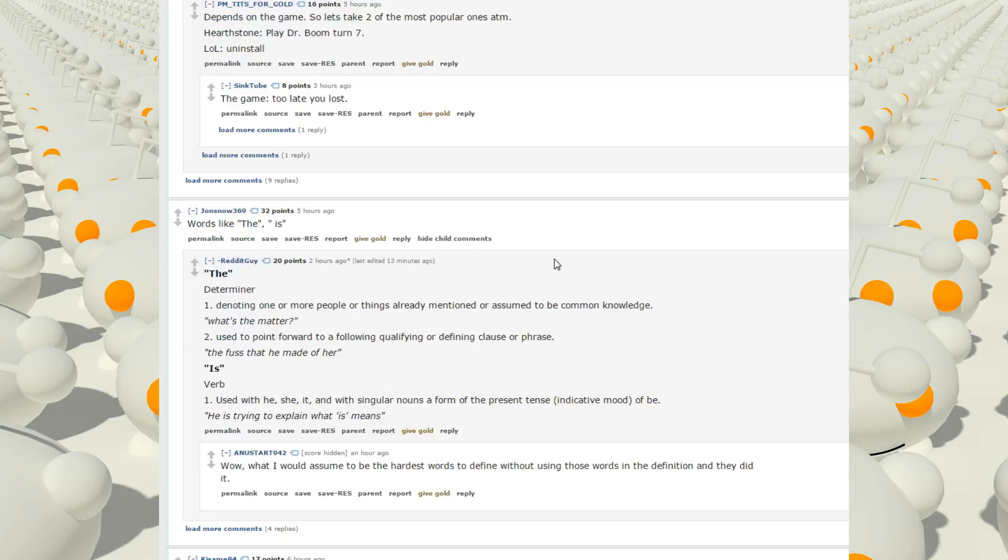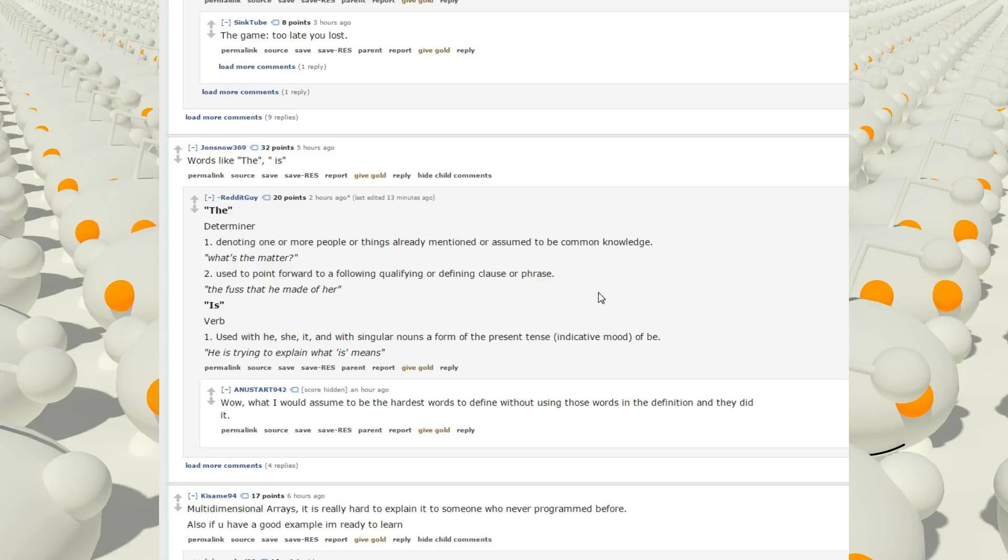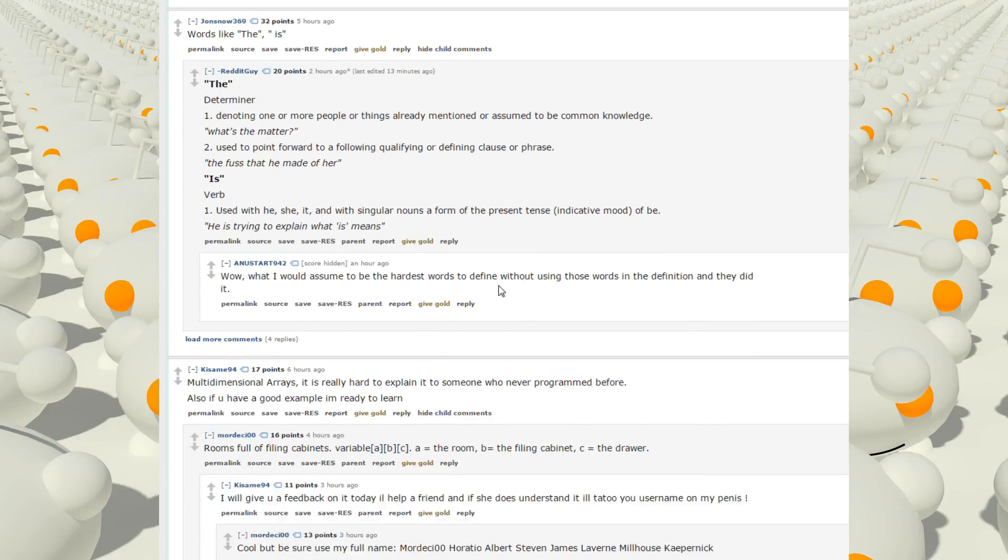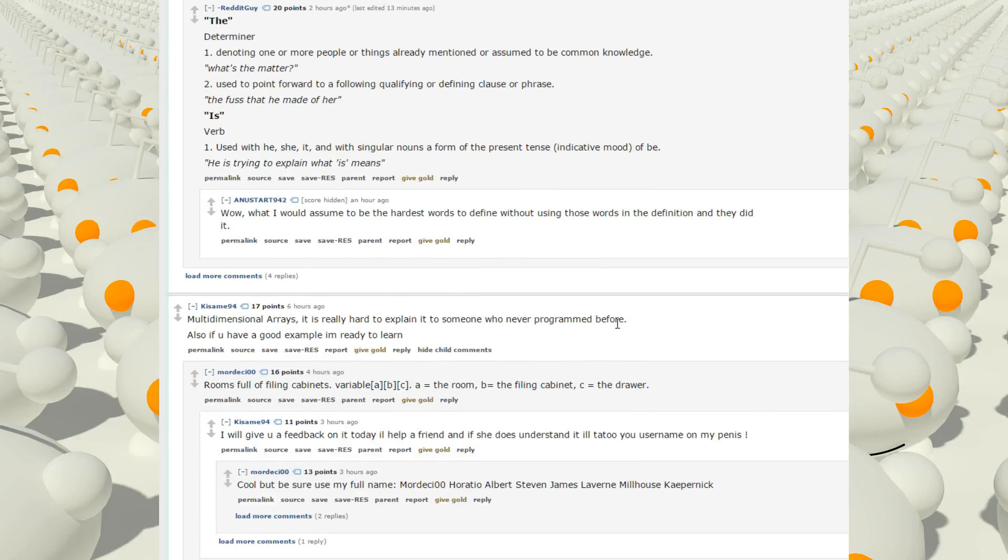Uh, words like the, is, the, determiner, denoting one or more people, or things, already mentioned, or assumed to be common knowledge. What's the matter? Used to point forward, following, quantifying, or defining clause or phrase. That fuss that he made of her. Is, verb, used with he, she, it, and with singular nouns, a form of the present tense. Indicative mood of be. He is, trying to explain what is means. Wow, what would I assume to be hardest words to define without using those words in the definition, and they did it.